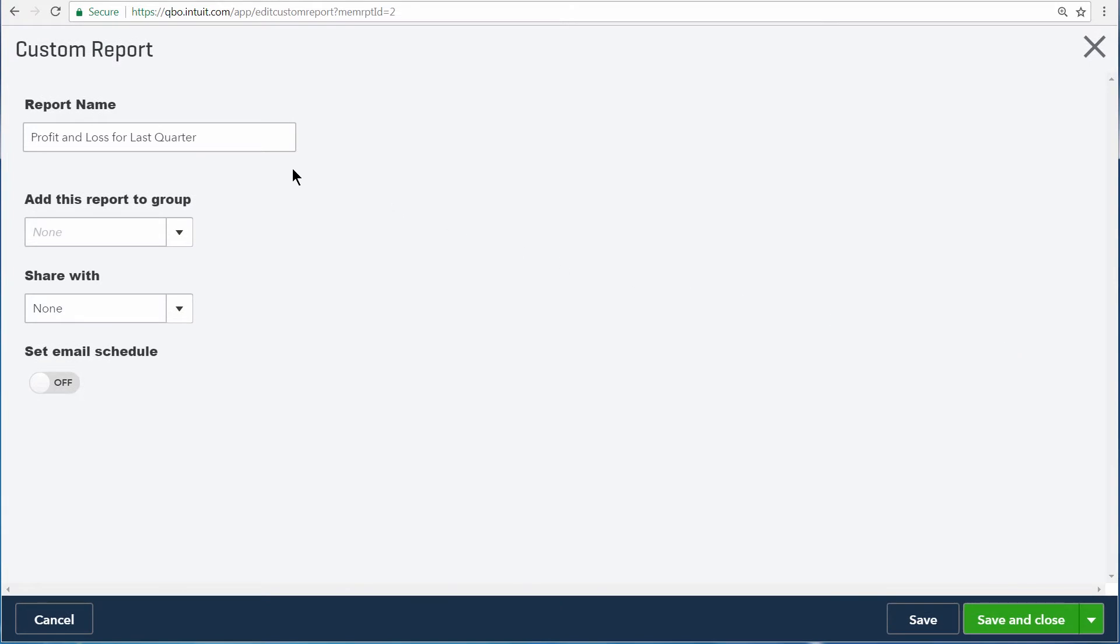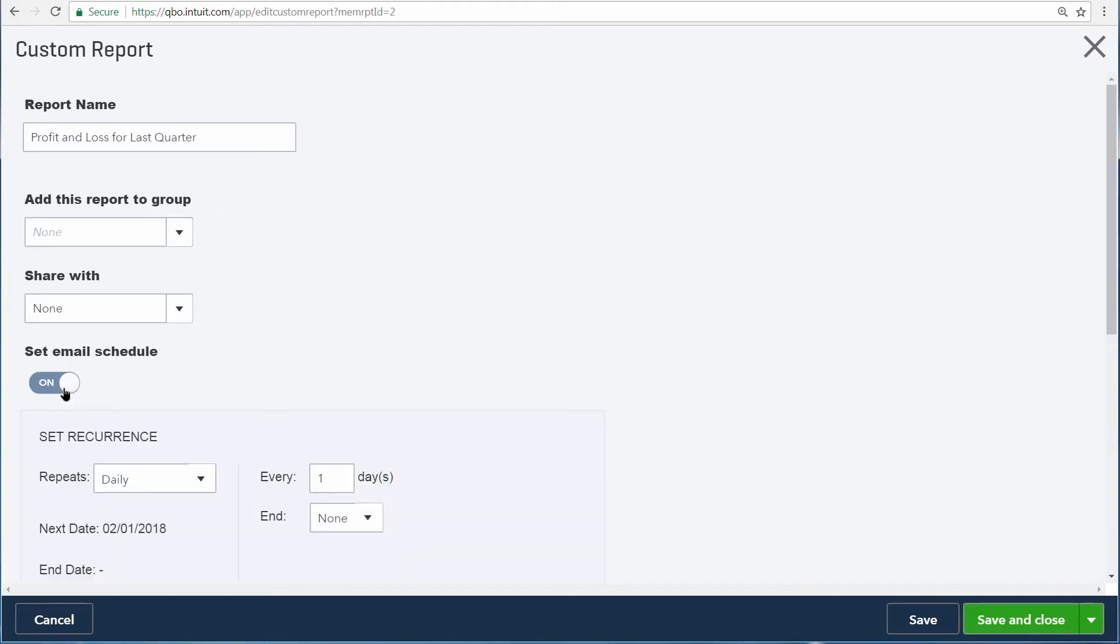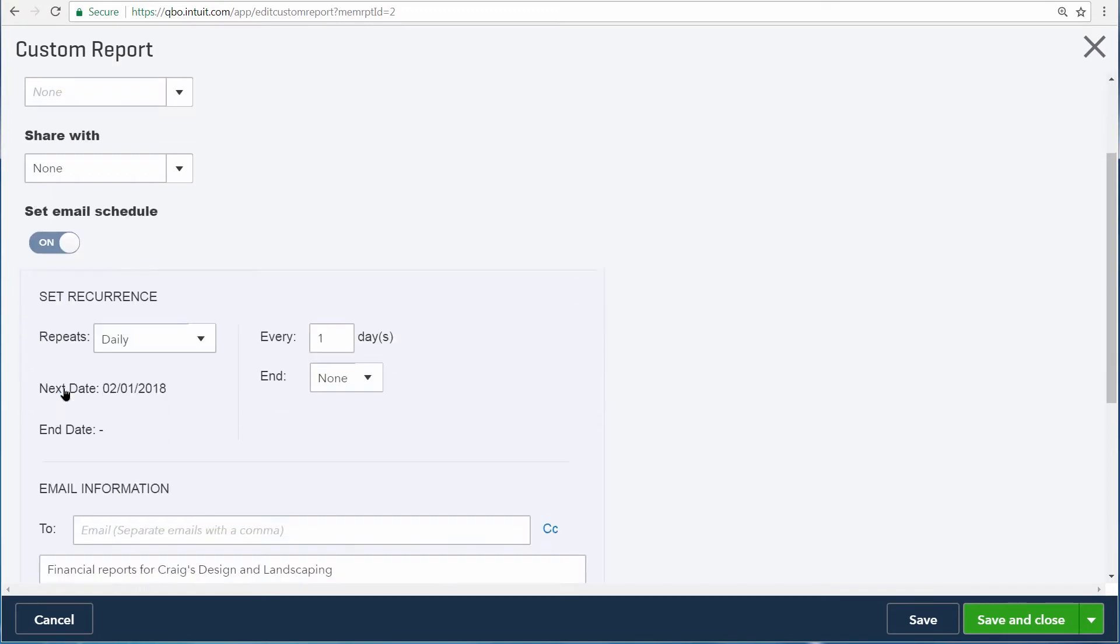The report name, report group, and who the report is shared with are already filled out. But by clicking this toggle, we can tell QuickBooks to automatically email this report to us whenever we want.